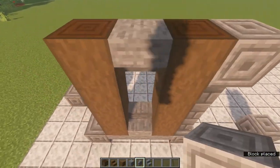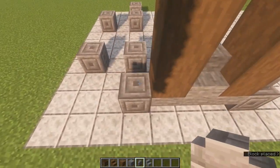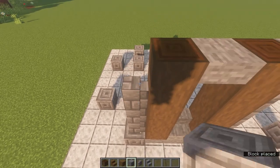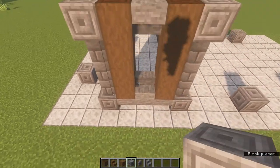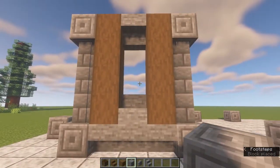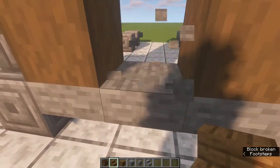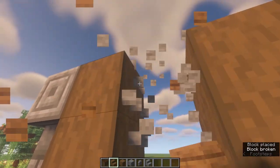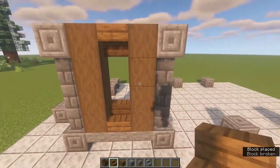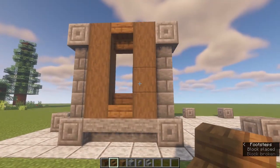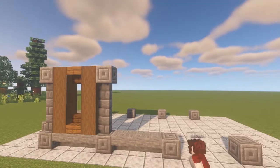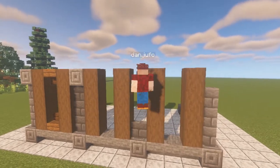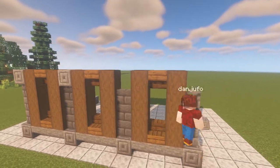I'm going to use some spruce stairs for my design — I prefer the wooden look. It is stone brick walls on the sides and a chiseled stone block at the top. This pattern is repeated exactly along one wall and then you simply do it again on the other side.